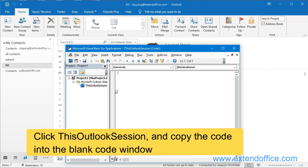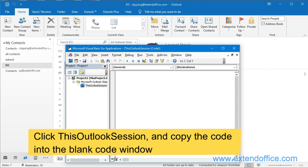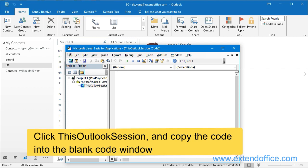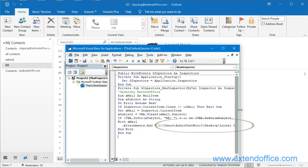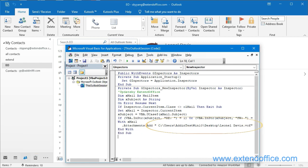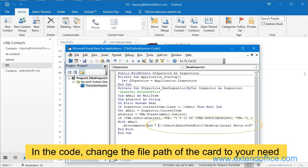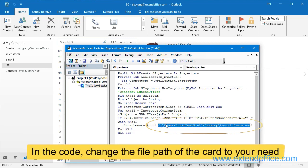Click This Outlook Session and copy the code into the blank code window. In the code, change the file path of the card to your need.